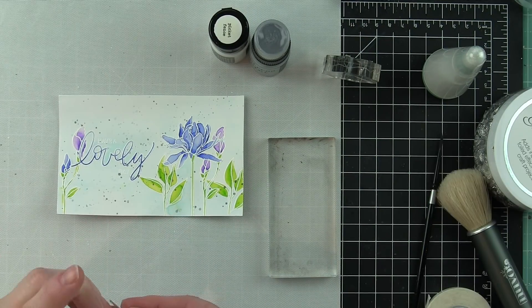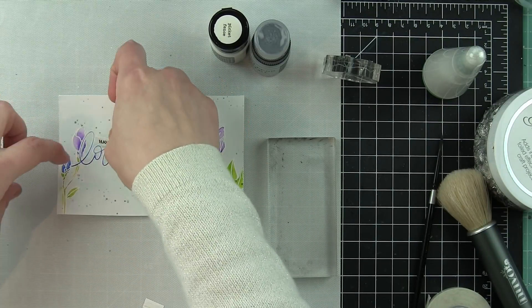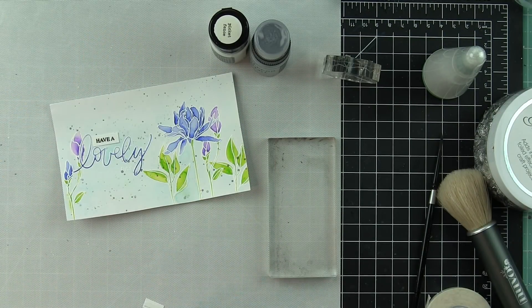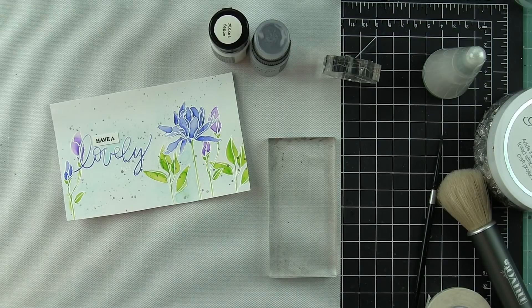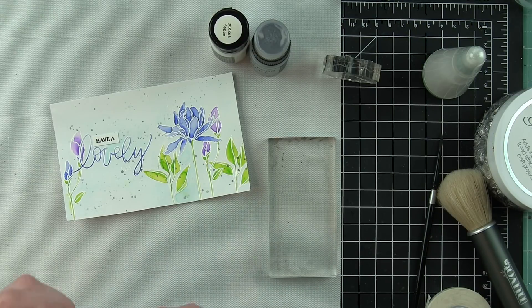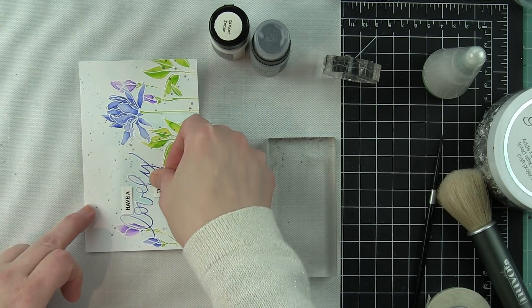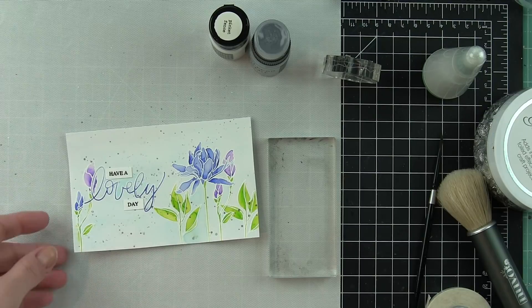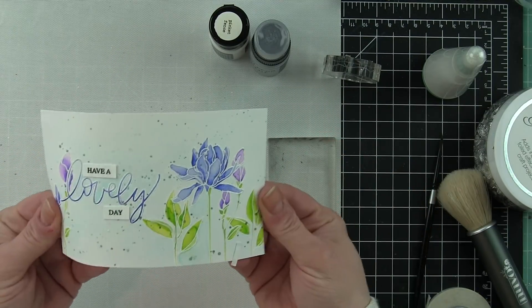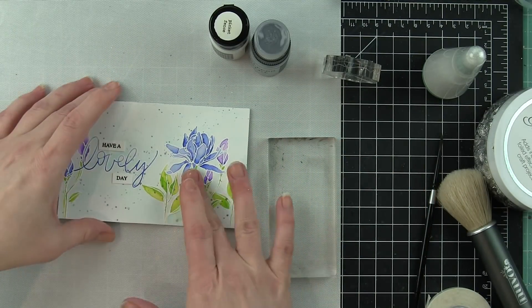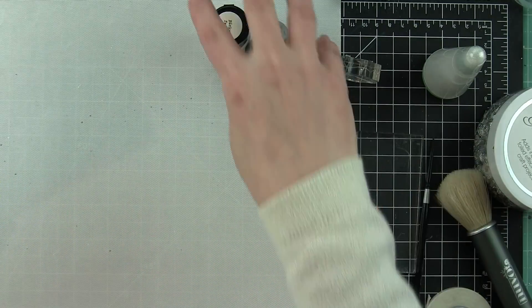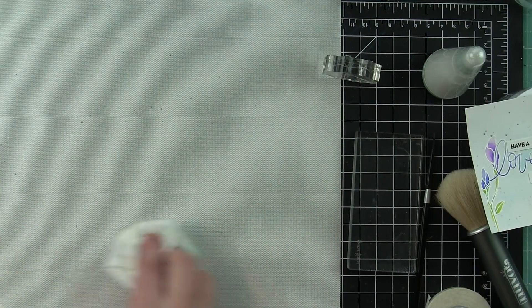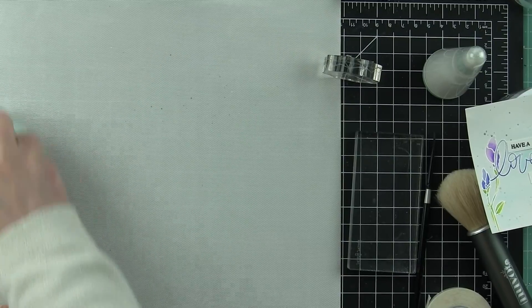Then I stamped those greetings, have a and day, on a separate piece of white cardstock, trimmed them into thin strips, and I'm attaching them right over the phrases I stamped earlier. I used a little 1 1⁄8 inch score tape because those are pretty tiny little pieces of cardstock. And my watercoloring here is pretty well done.